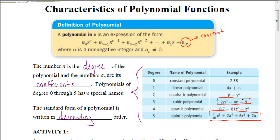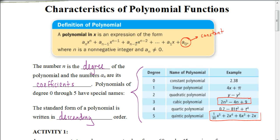We do that by looking at the exponents — we start with the largest exponent first, then the next smaller one. So if our largest exponent is 6, the next smaller one would be 5, then 4, and so on. These numbers in front of the variables, we call those the coefficients. The n is the degree of the polynomial, and in simplified form, the highest exponent is the degree.